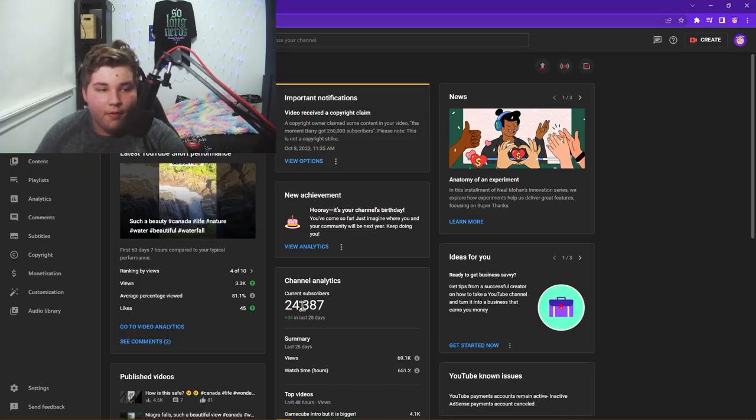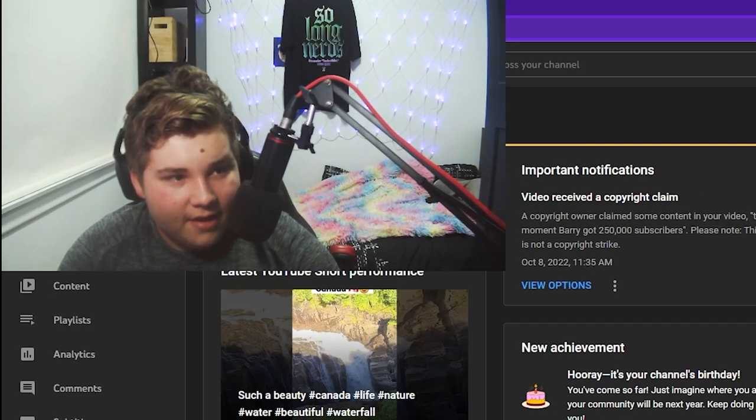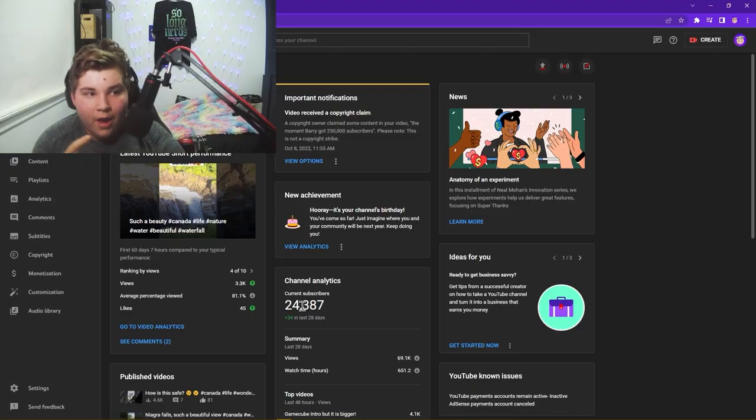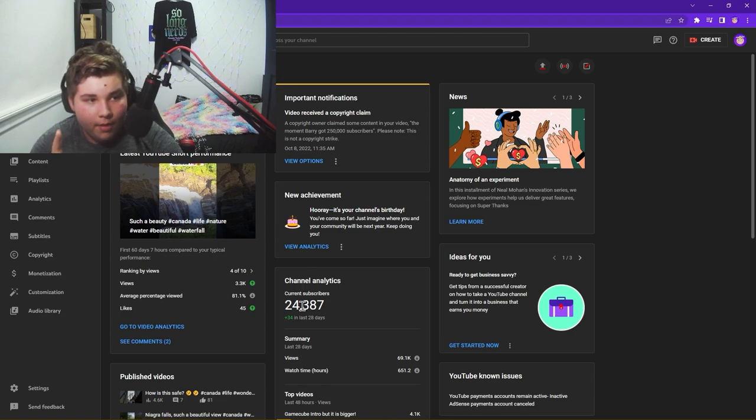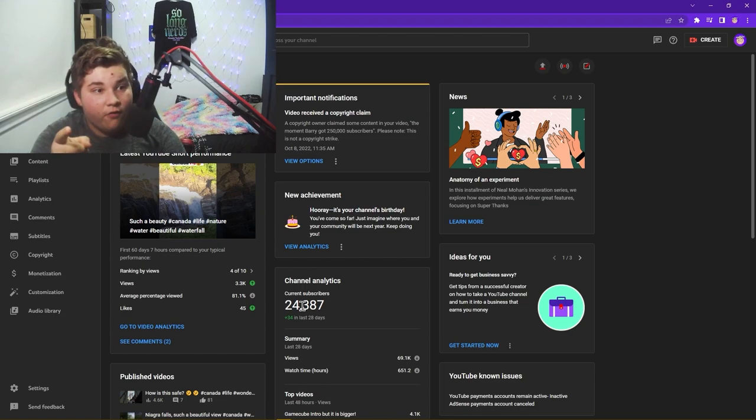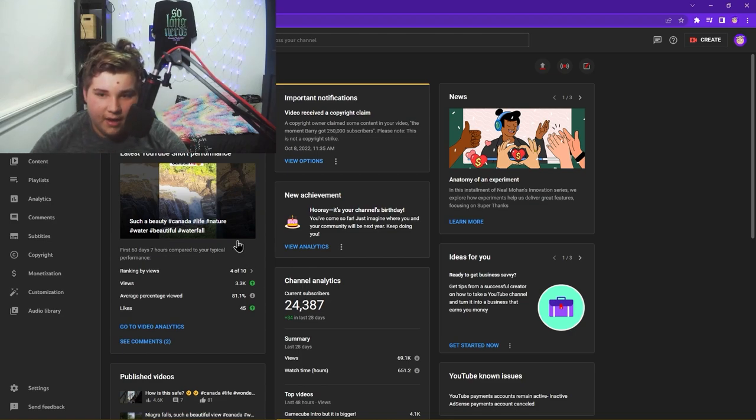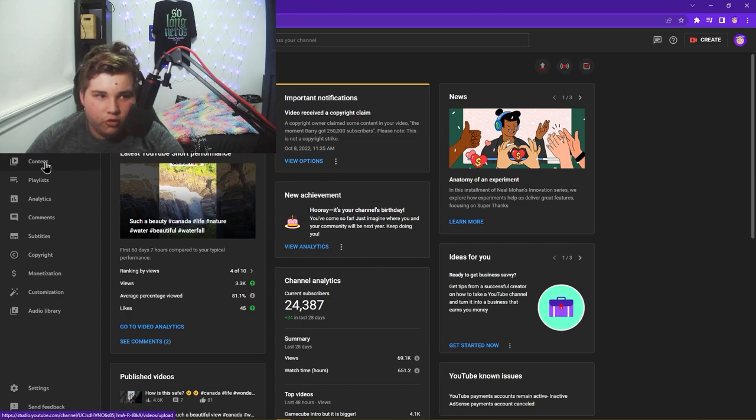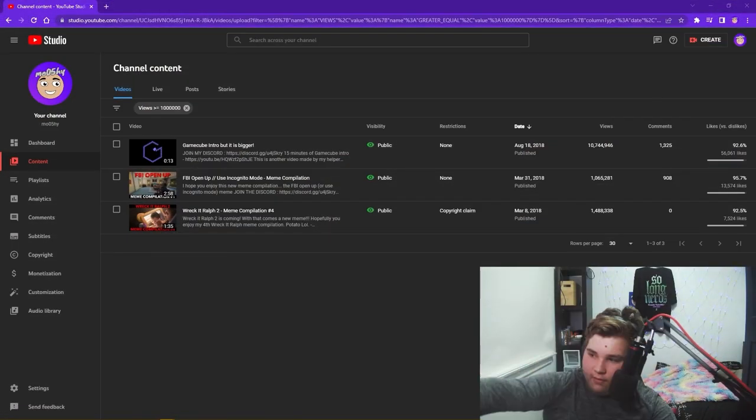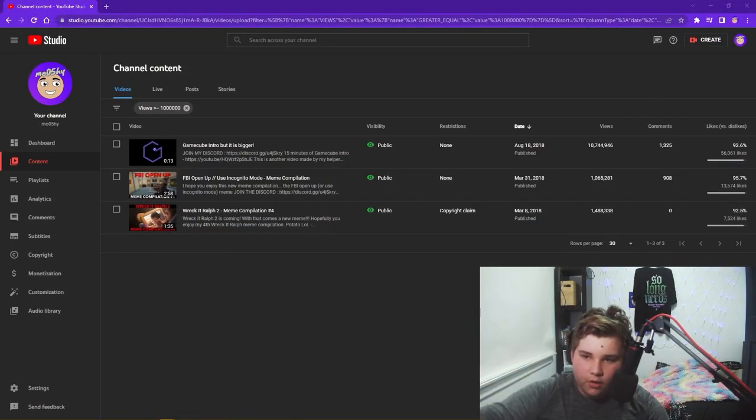Now, how much has a 10 and a half million viewed video made? Before we look at that, remember the video is only 12 seconds long. I'll get further into that in a second, but let's just go to our content.